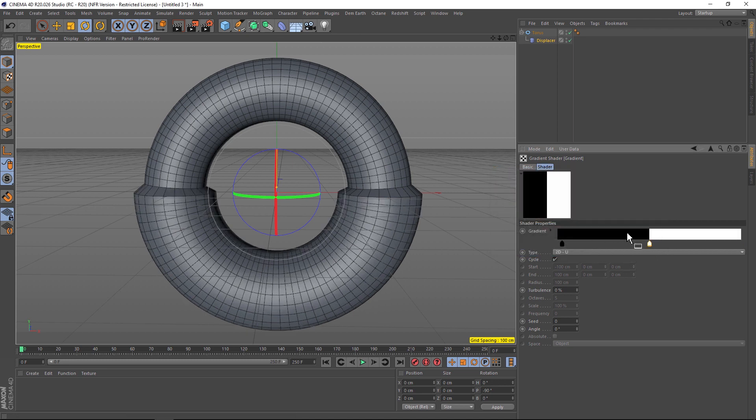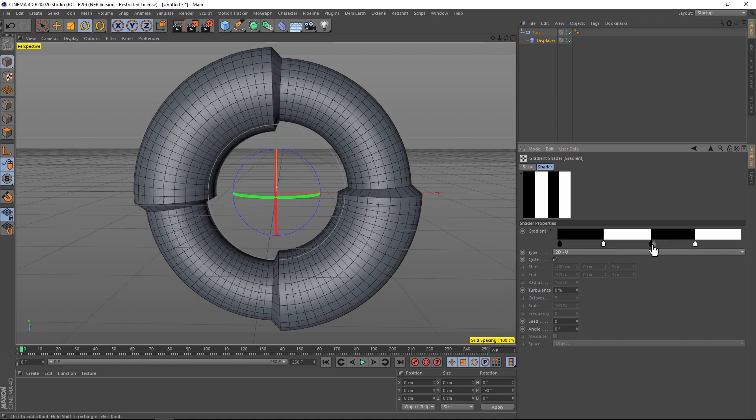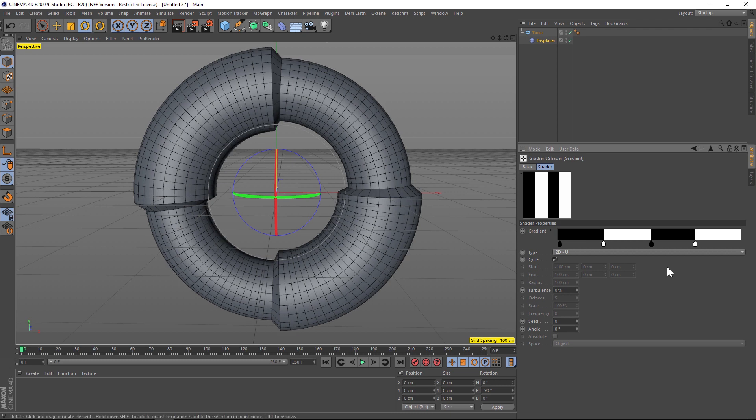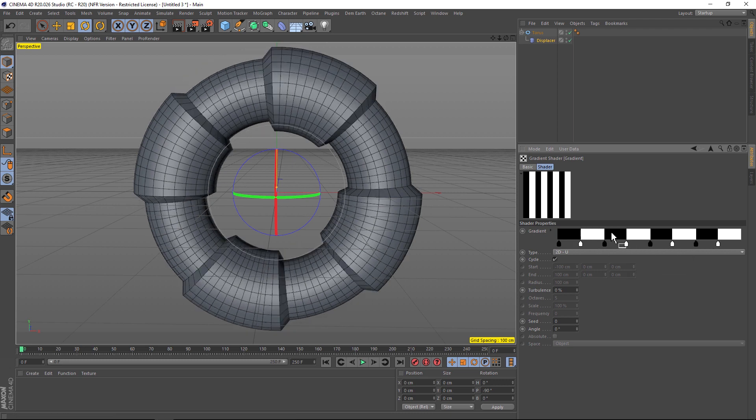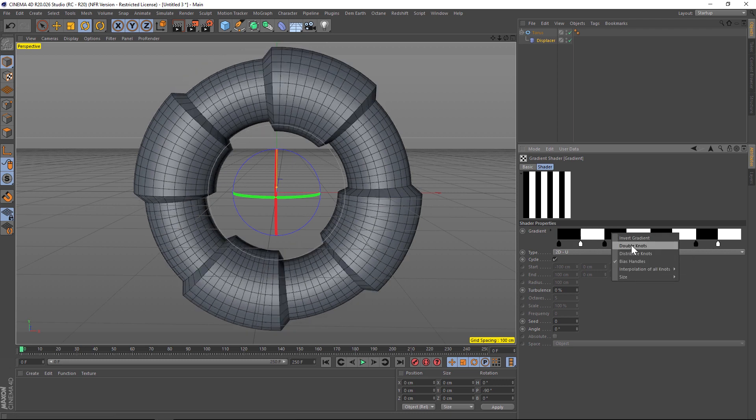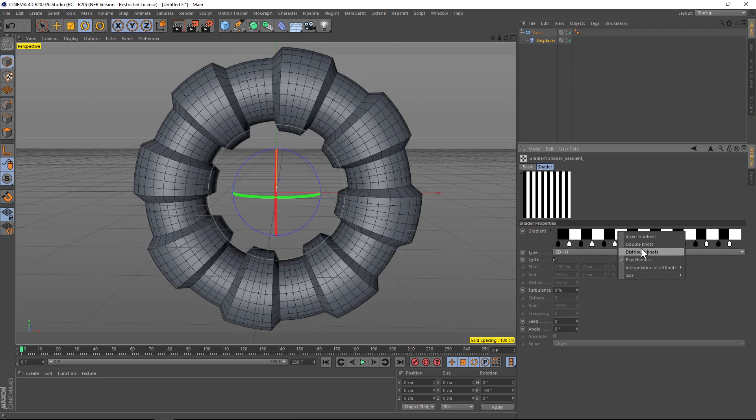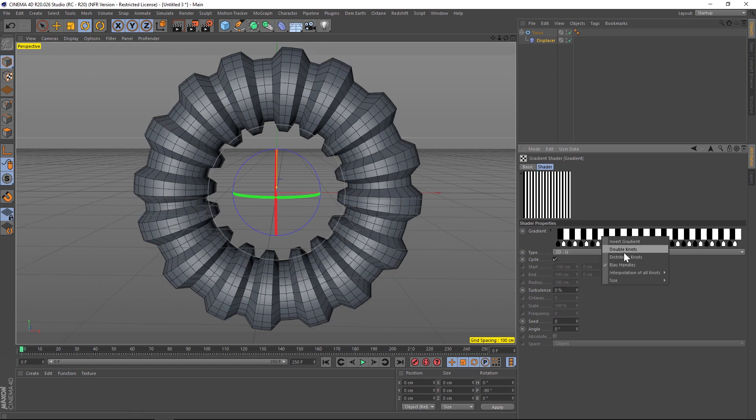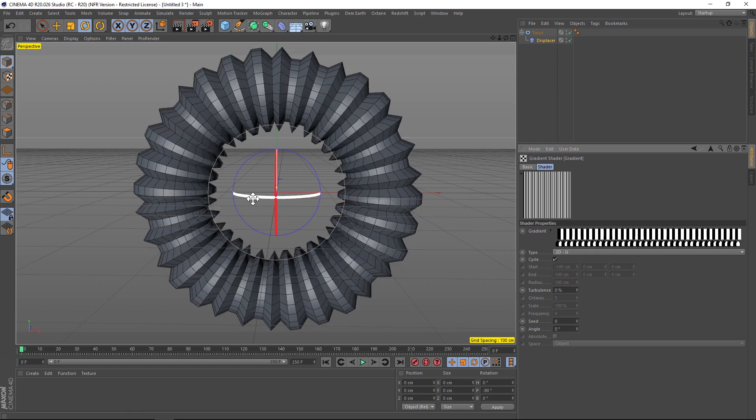Let's right click inside of this panel right here and let's click double knots. And if we double them over and over and over we can quickly add a bunch of them. So we'll double them again, right click double, we'll go ahead and right click and double them maybe two more times.